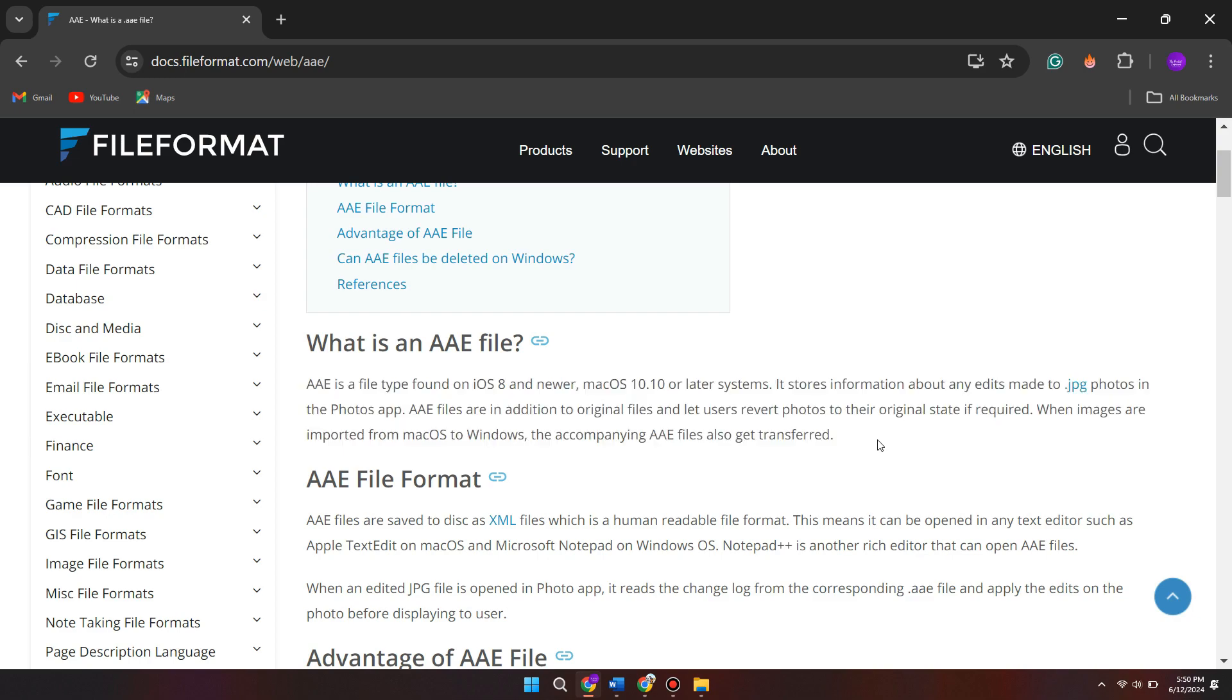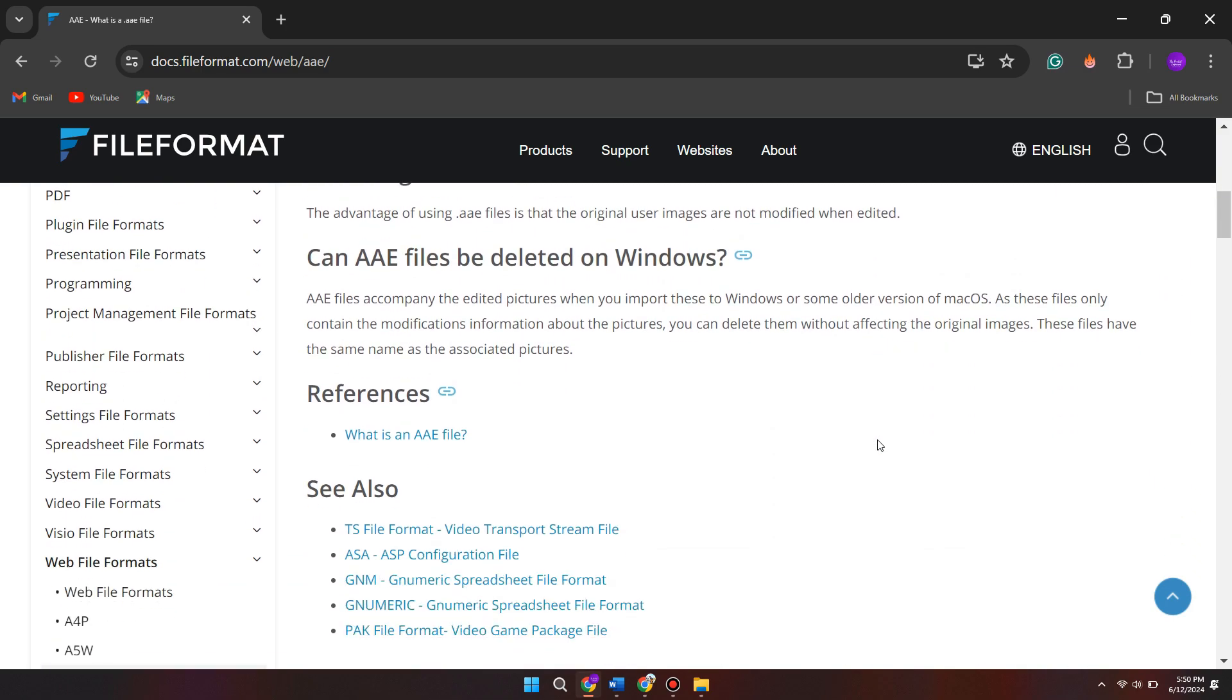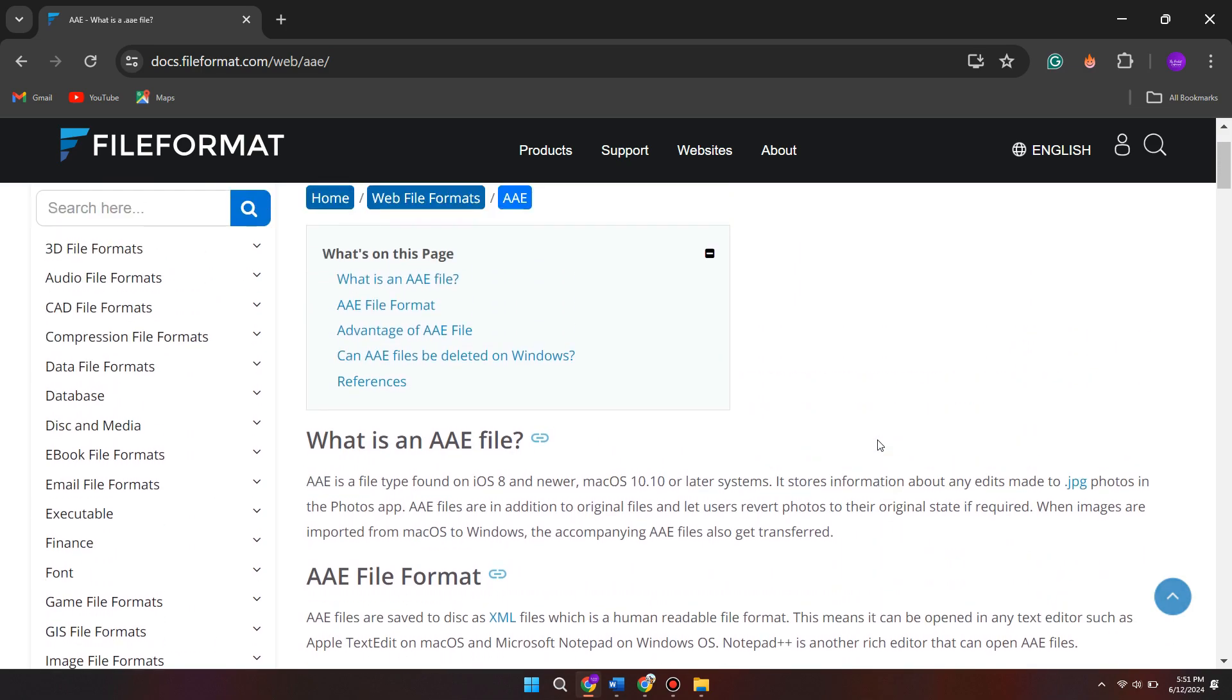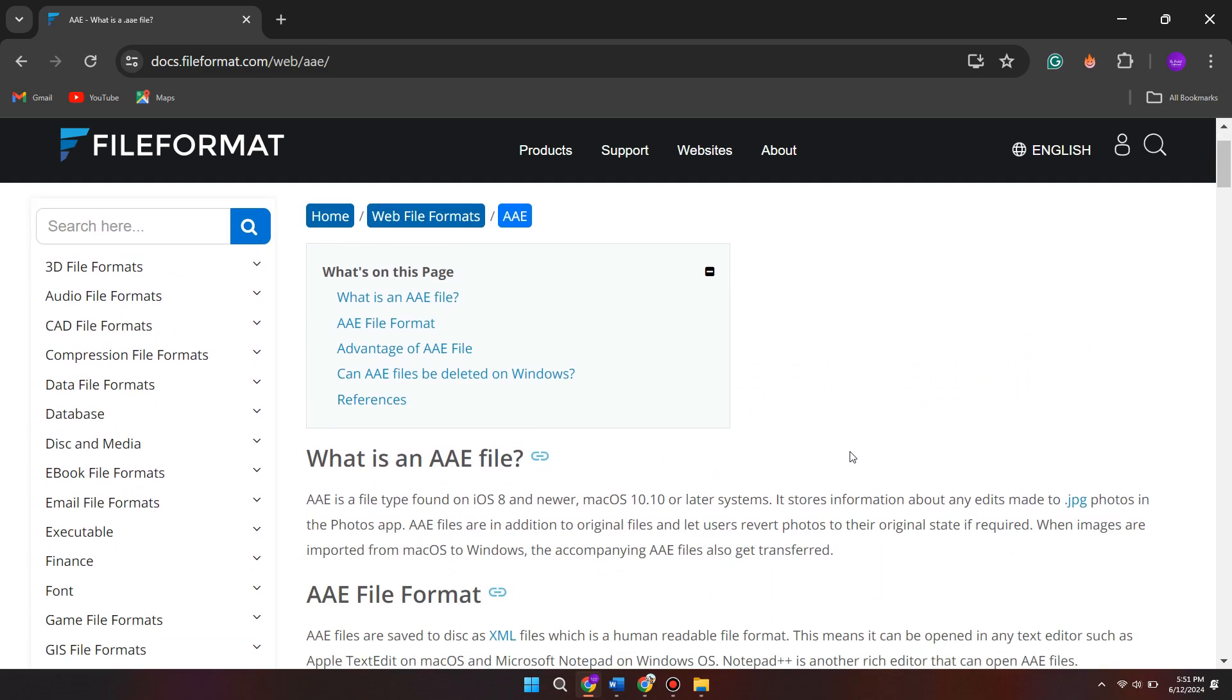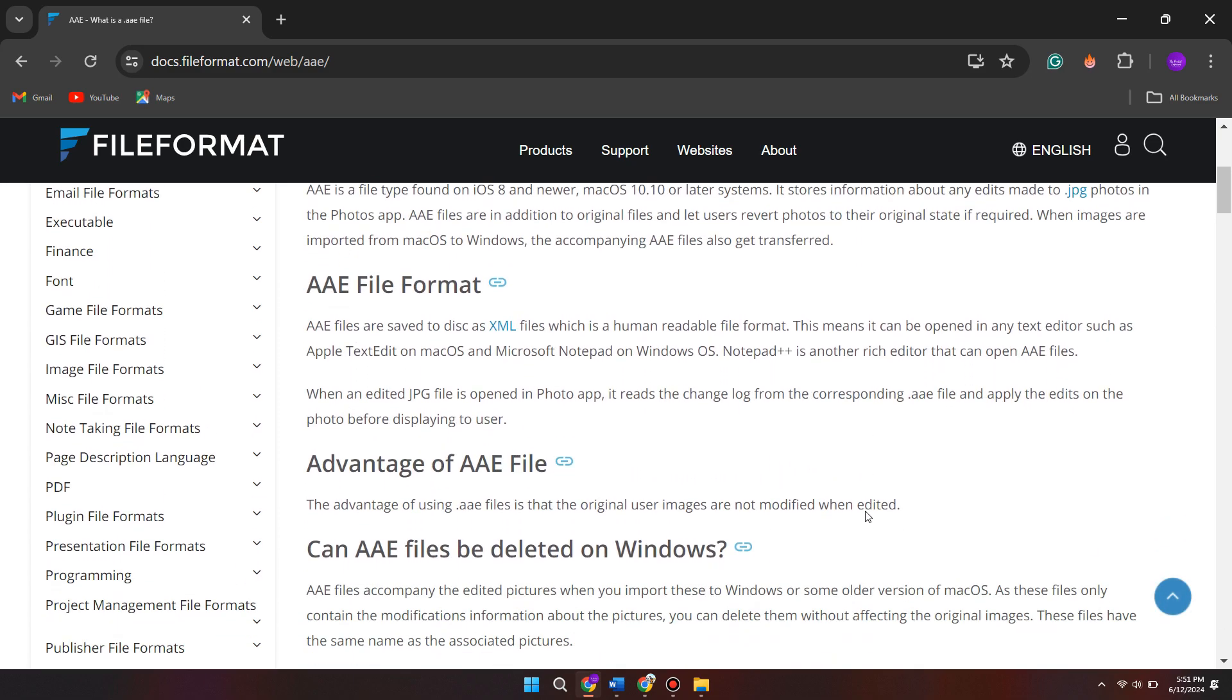So basically what this means is that an AAE file is not actually like an image file type. Image file types are things like JPG or PNG. An AAE file is more like a file that contains information when you've edited a picture on an Apple device, whether that's an iPhone or a Mac or something like that.